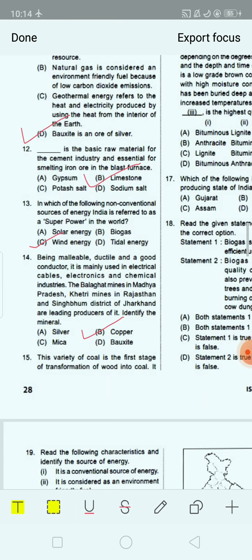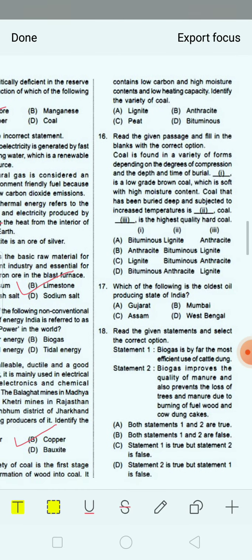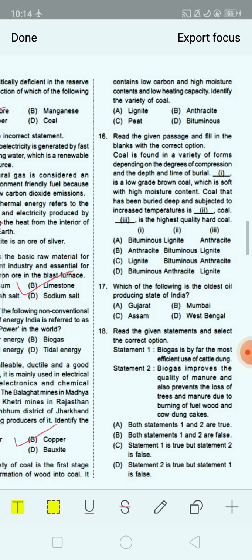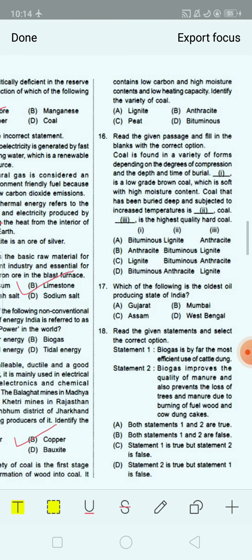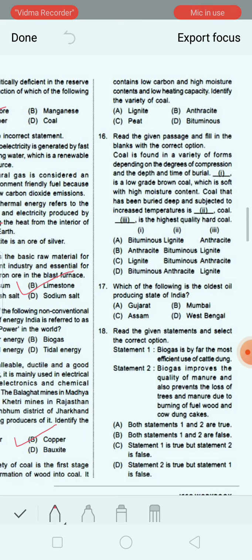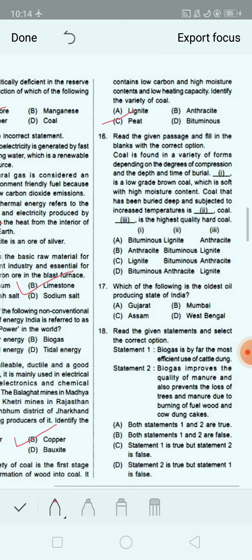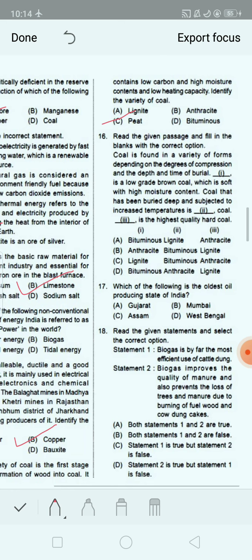Next question: This variety of coal is the first stage of transformation of wood into coal. It contains low carbon and high moisture content and low heating capacity. Identify the variety of coal. Option A: lignite. Option B: anthracite. Option C: peat. Option D: bituminous. The correct answer is option C, that is peat. Peat is an accumulation of partially decayed vegetation or organic matter.